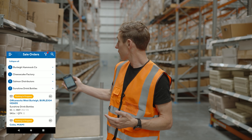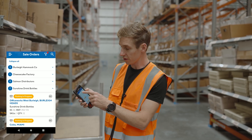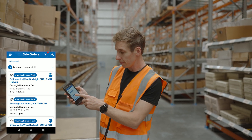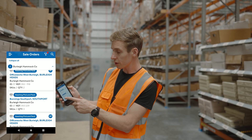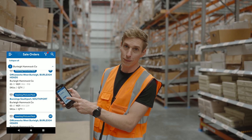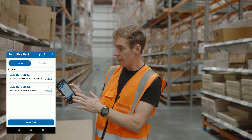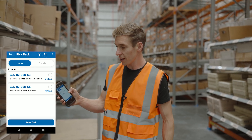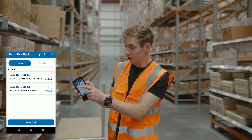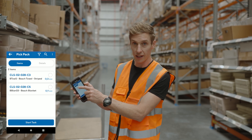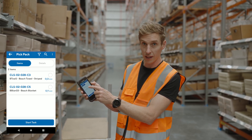I've got an order loaded that I'm going to pick from a couple of locations. This particular order is one of the Burley Hammock Co orders — it's going to Bunnings Southport. I tap into that and it immediately brings up the list of products I need to pick. The location name is listed first, with the product name underneath.